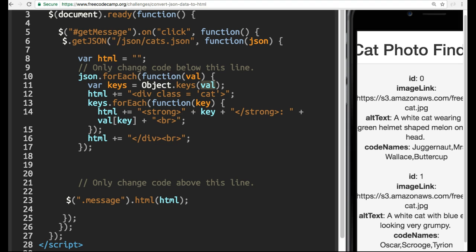The HTML will also have added to it inside of this div a strong tag with the key, which at that point in the iteration will be id plus the value of whatever key we're on. That's what the value is here.